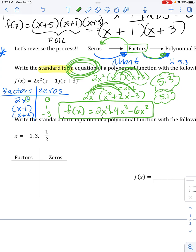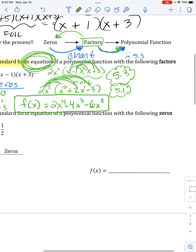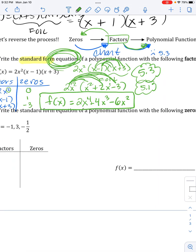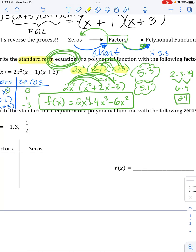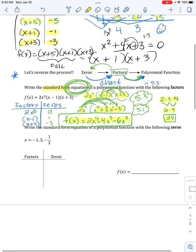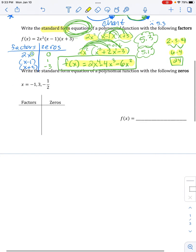I did what they said: write a standard form equation of a polynomial function with the following factors. It's like saying write a number with the following factors — 2 times 3 times 4 — multiply them out and you're done. I took my three factors, foiled two of them, then multiplied by the last one. Easy as can be — don't even pretend you don't know how to do it because I'm not there.